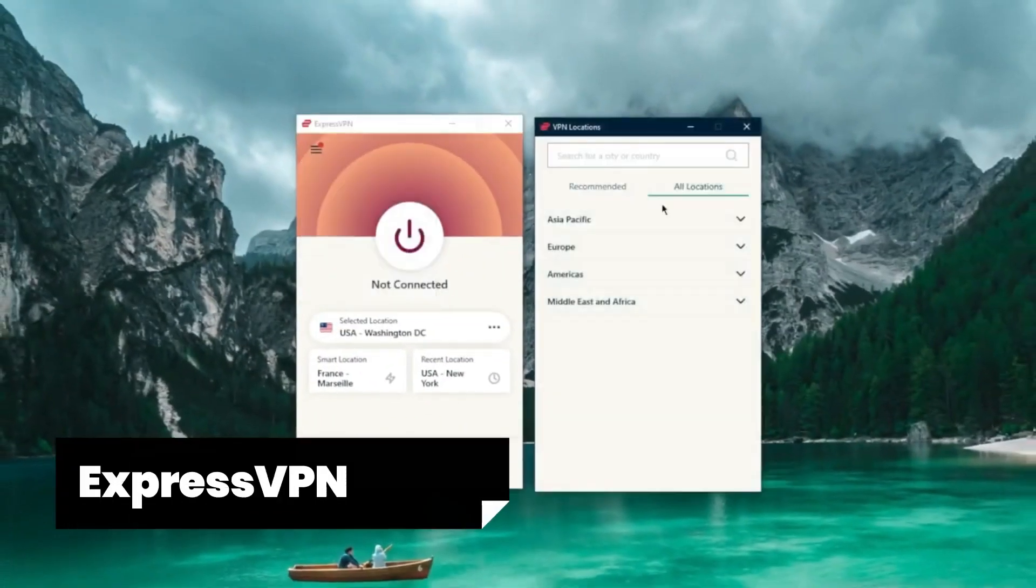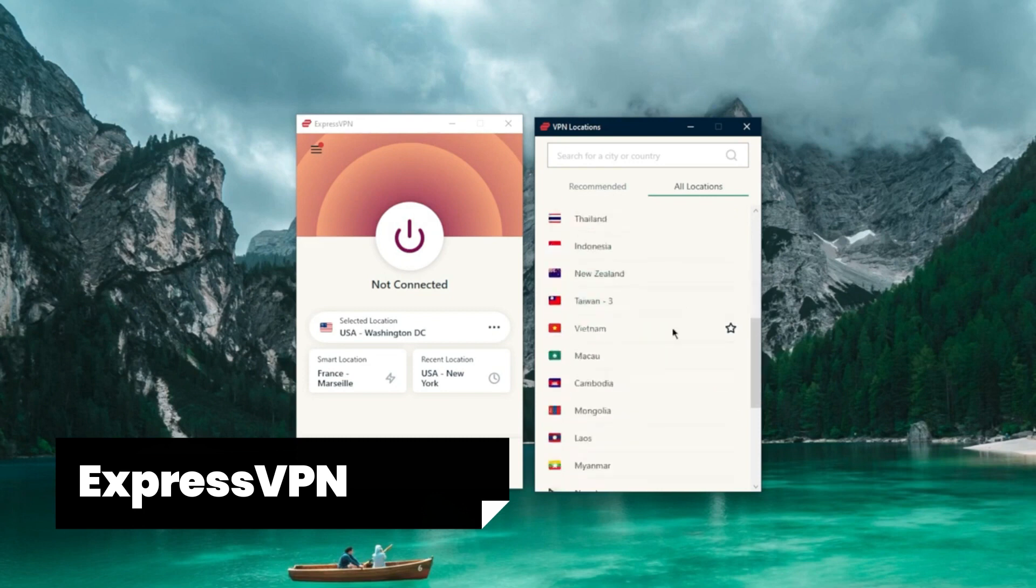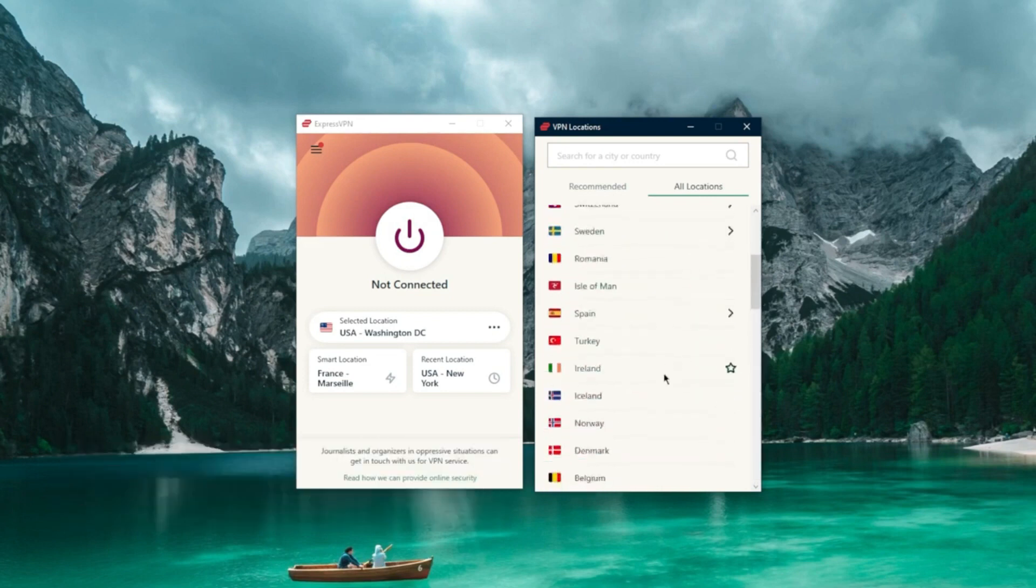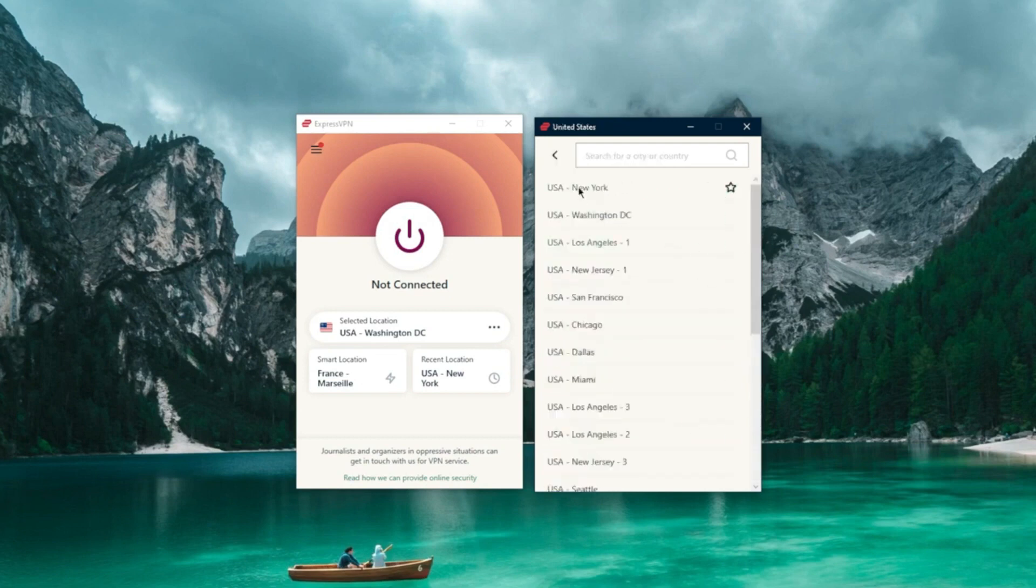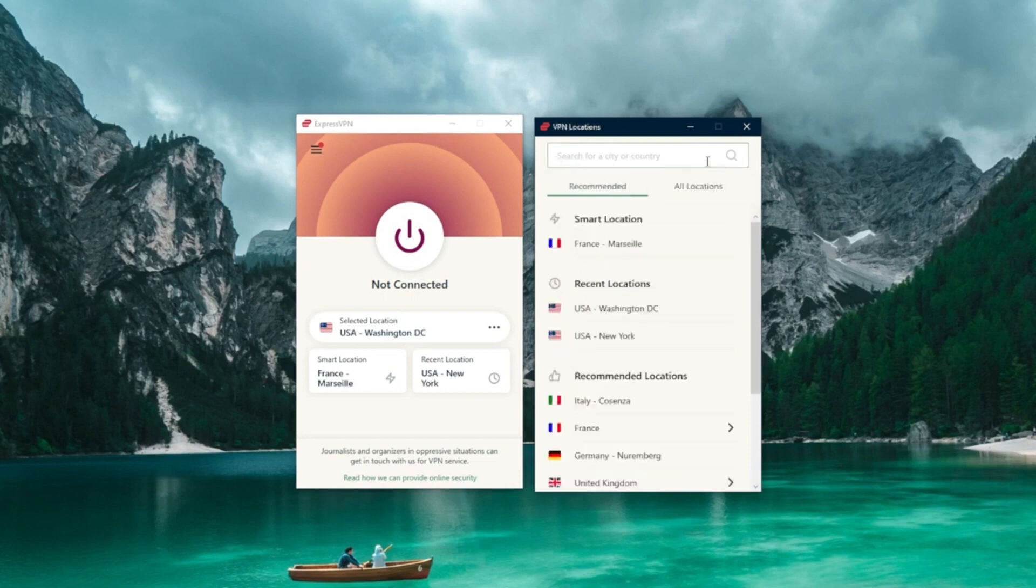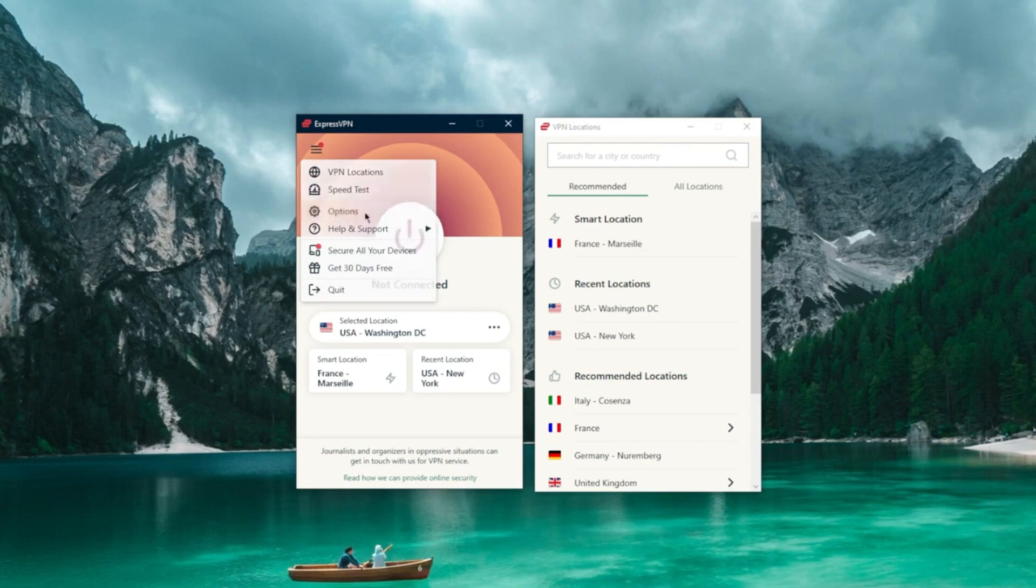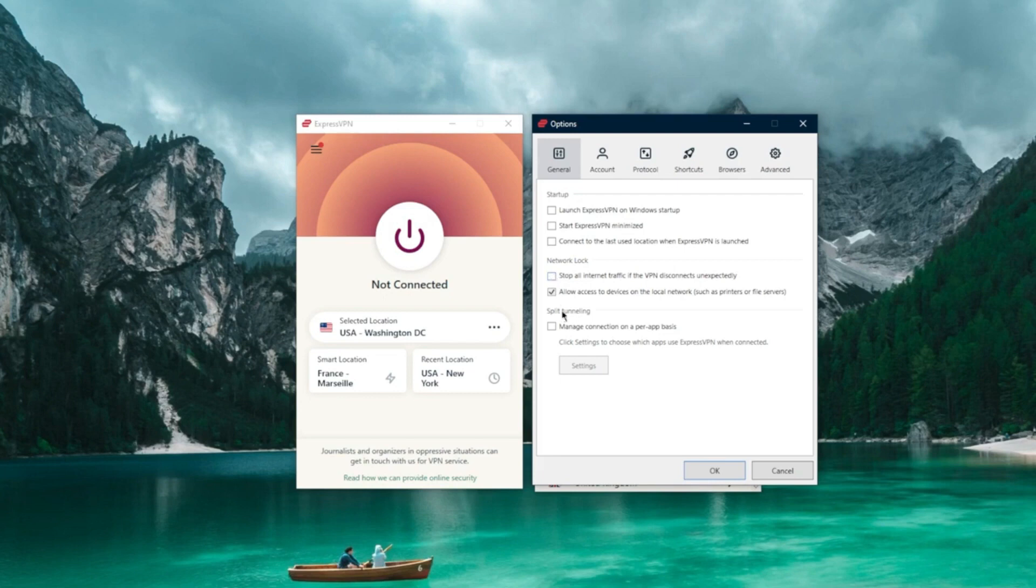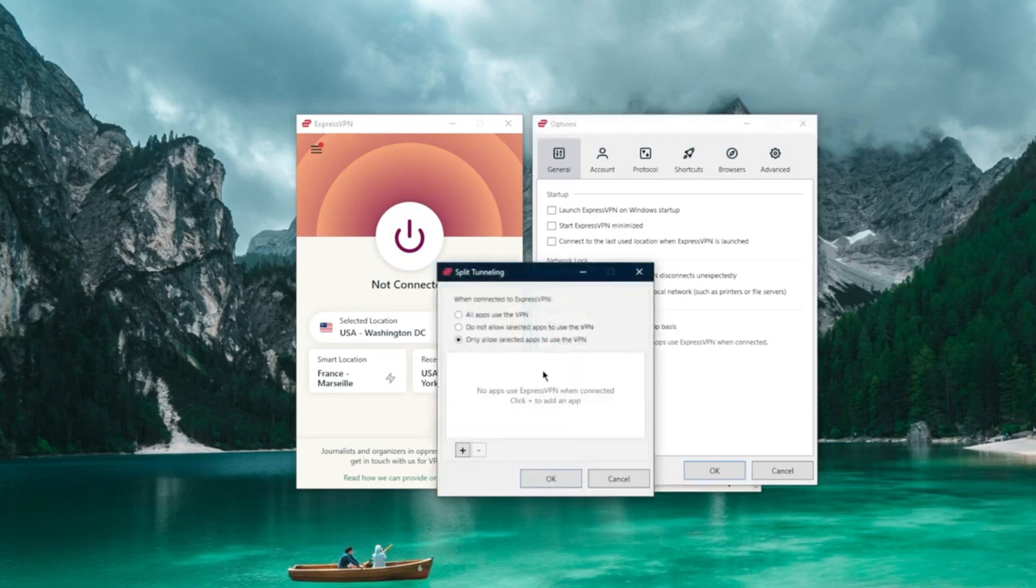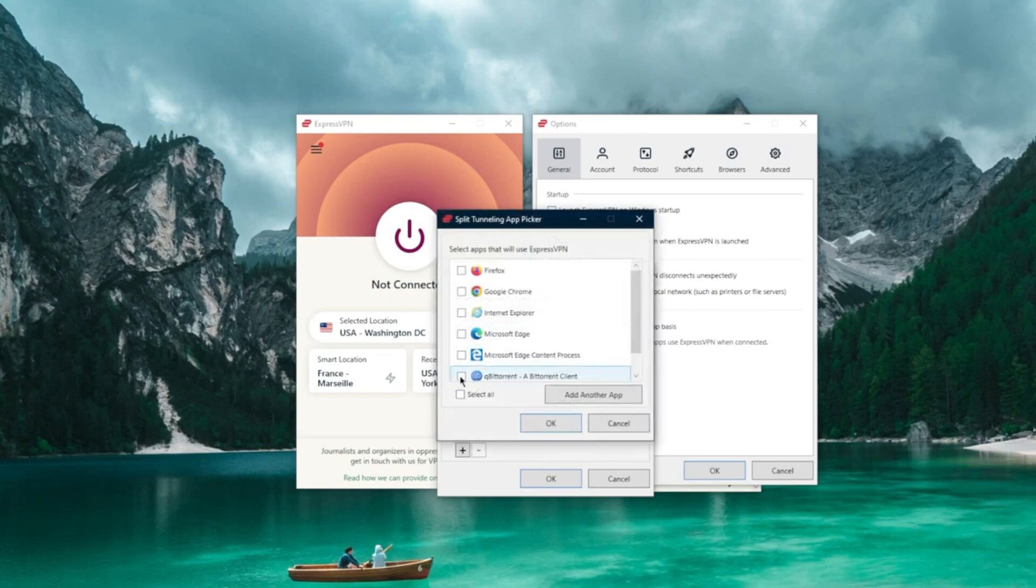ExpressVPN. I'm thrilled to share my personal experience and detailed review of ExpressVPN, the ultimate tool for safeguarding your online journey. As a content creator and privacy enthusiast, I've put this VPN through its paces, and let me tell you, it's a game-changer. First off, ExpressVPN boasts lightning-fast speeds that keep buffering at bay, whether you're streaming your favorite shows or conquering the online gaming realm.